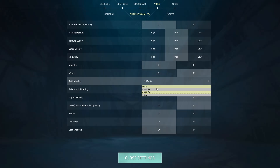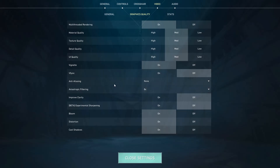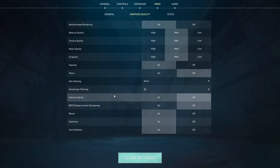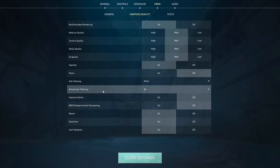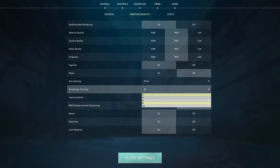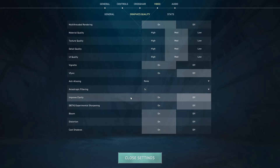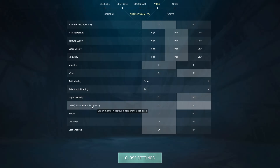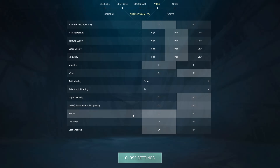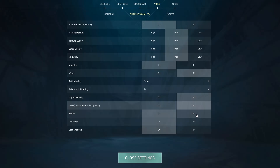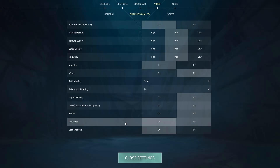Anti-aliasing should be set to 1x. Improve Clarity should be set to Off. Experimental Sharpening — Off. Bloom — Off. Distortion — Off. Cast Shadows should also be set to Off. That covers all the in-game optimizations for Valorant.